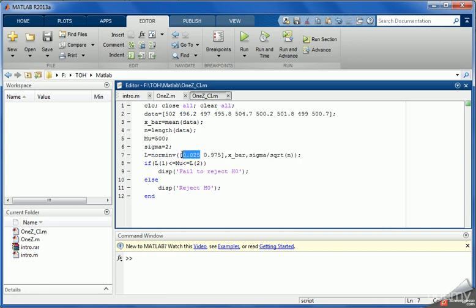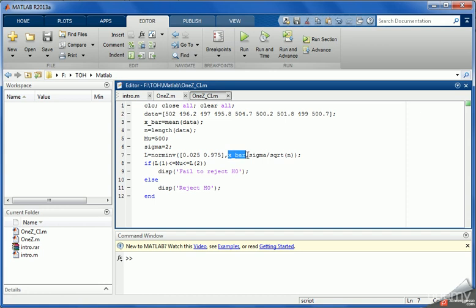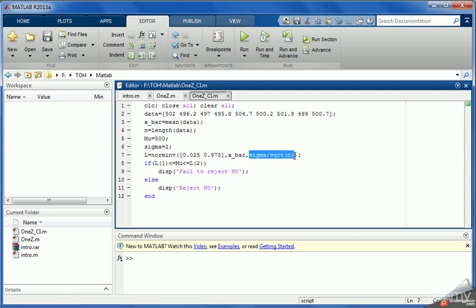So for the right one we have 0.975. For 0.025 this is the area from minus infinity to the left side. Also this is the area from minus infinity to the right side will be 0.975. We input the mean of the distribution which is x bar, also the standard deviation is sigma divided by square root of n.